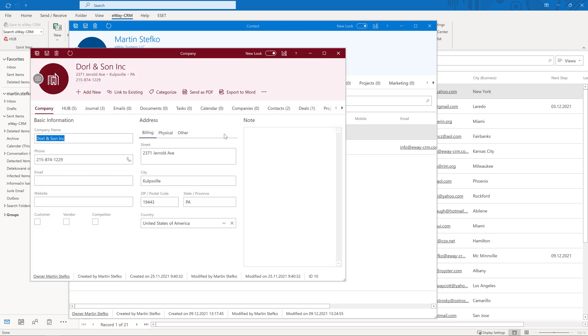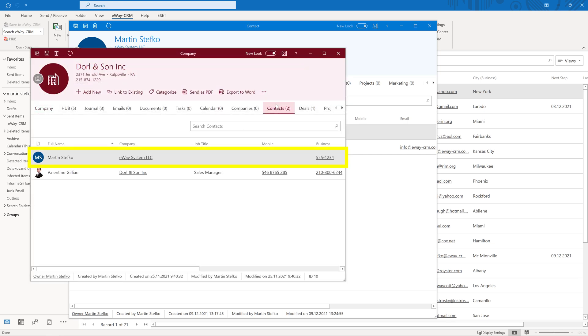If you open the company, you will see that particular contact of course. This way, you can link various data in eWay CRM. Thanks to it, you can create your own data structure. It is completely up to you.